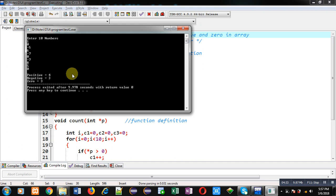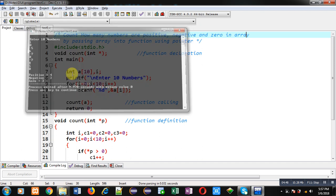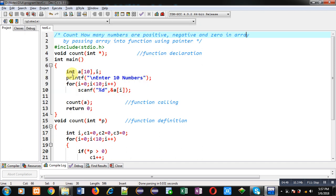If you look at the input: 1, 6, 8, and 5—four positive numbers are available. 0 is available three times. Negative elements minus 5, minus 7, minus 7 are available three times. So the output is correct. The program is working properly. It is properly counting how many positive, negative, and zero elements are available in the array. I have passed the array into the function with the help of a pointer.